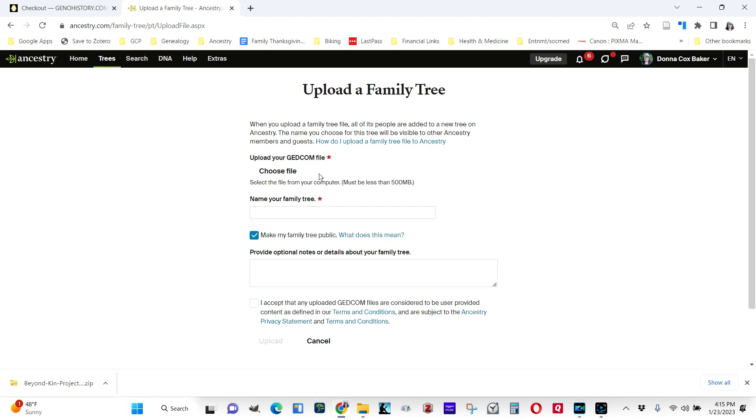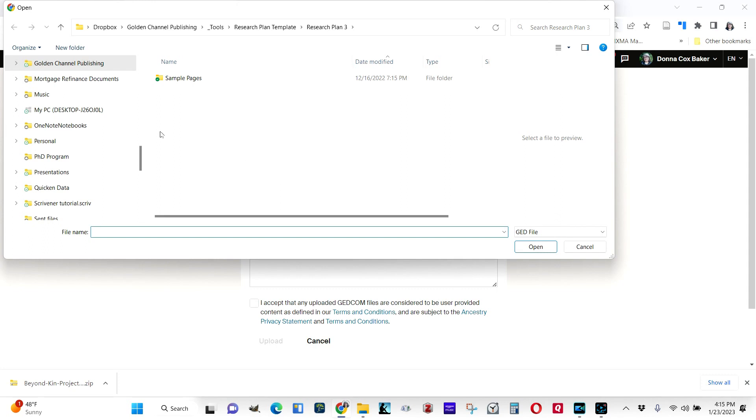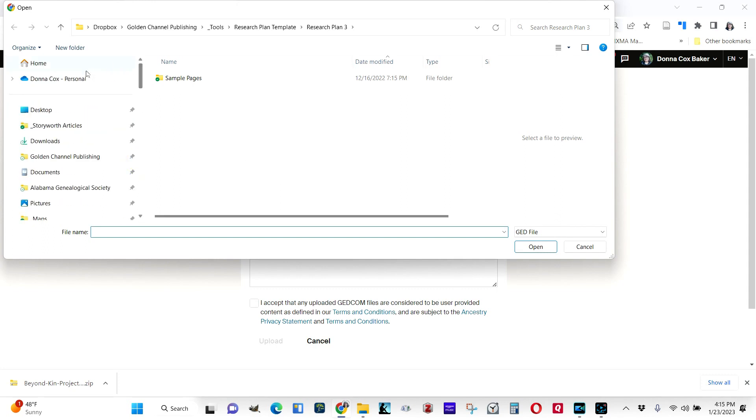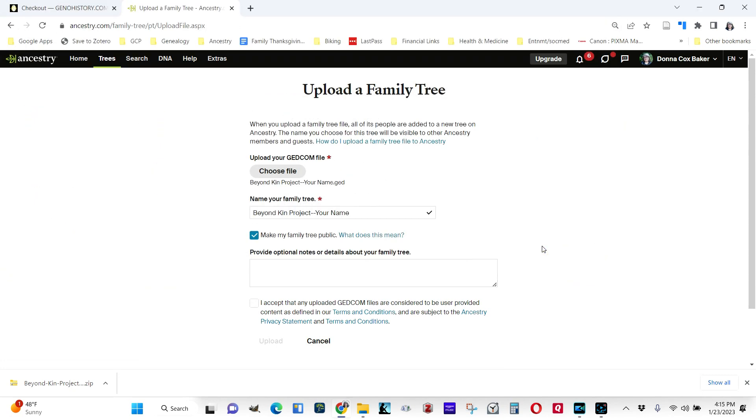It wants to know where the GEDCOM file is, so I'm going to choose File. I'm going to go to my Downloads and find the file. There it is. I click on it. I click Open.